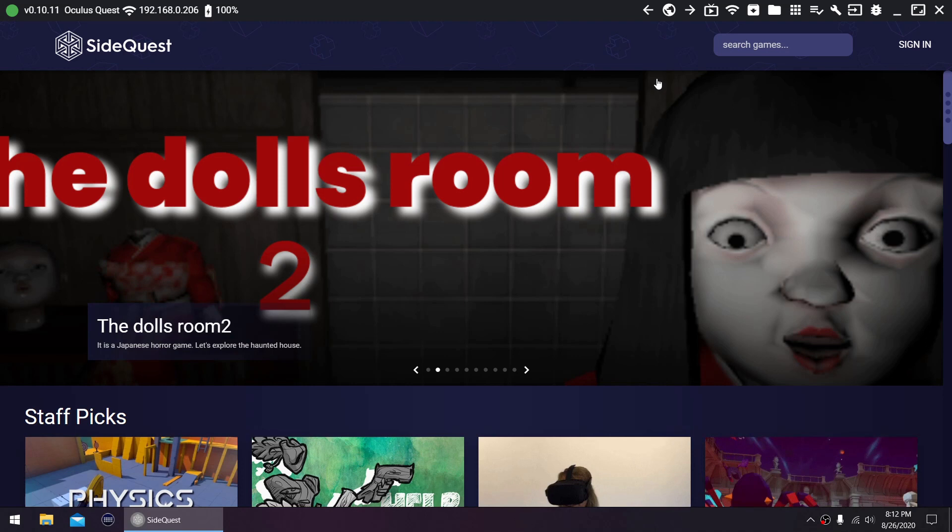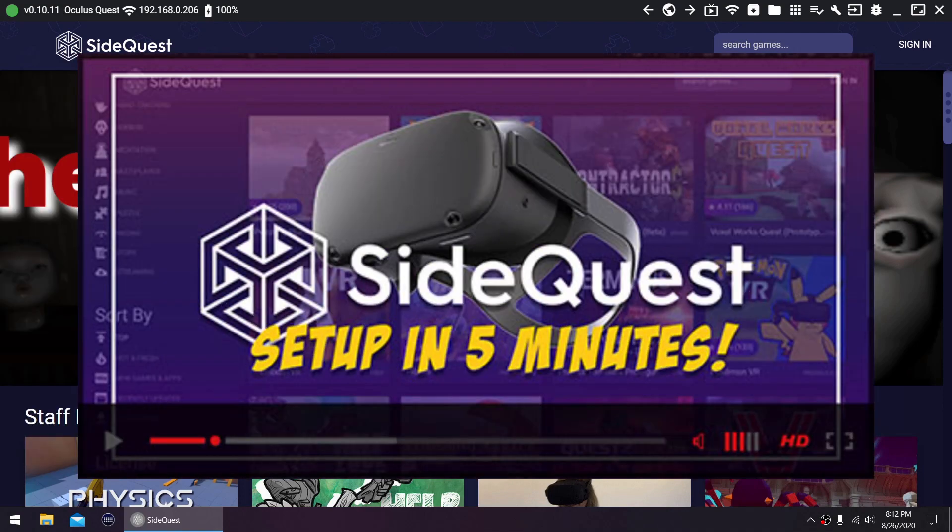In this video, I'll quickly show you how to sideload with SideQuest and other basic features you might find useful. But of course, before you can use SideQuest, you have to set it up first. If you haven't done it yet, watch this video I'll link down below.